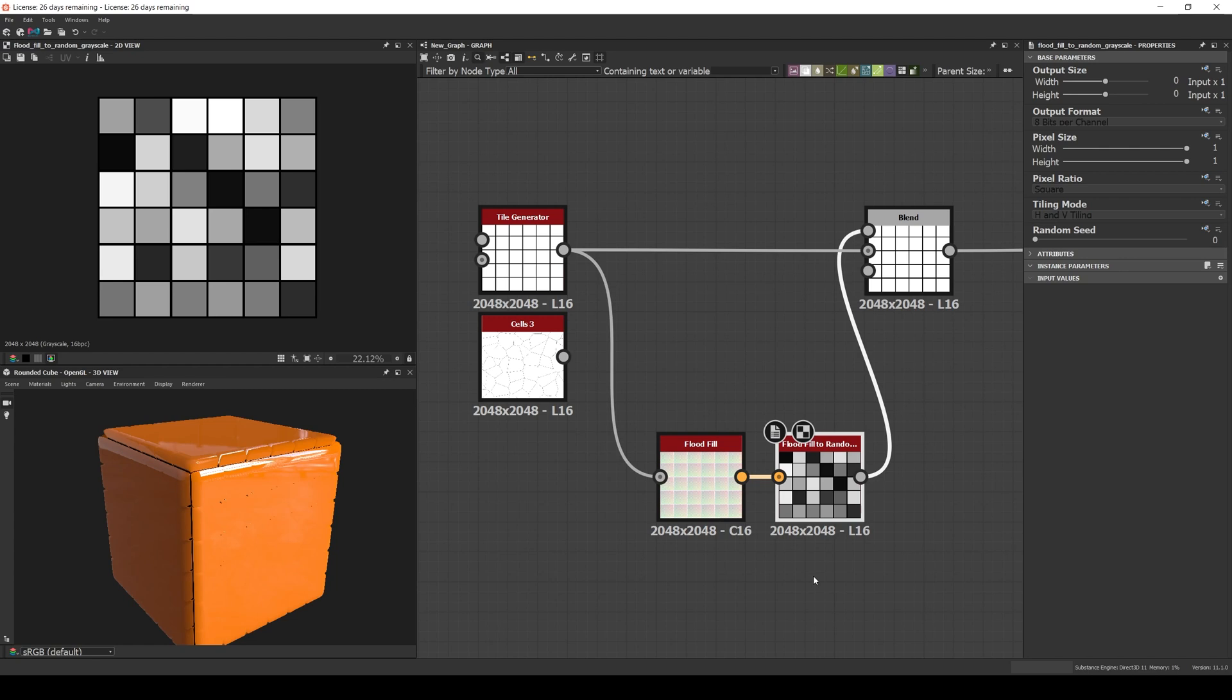Especially for your tile materials like floors, rocks, wood planks, bricks, etc., since it will help you add variation to your tiles in many ways. I think this is one of the most used nodes by every pro substance maker.